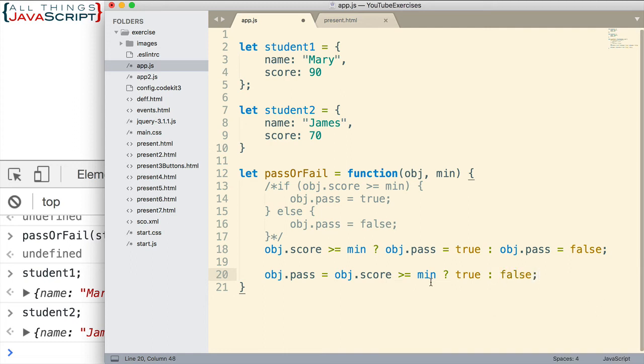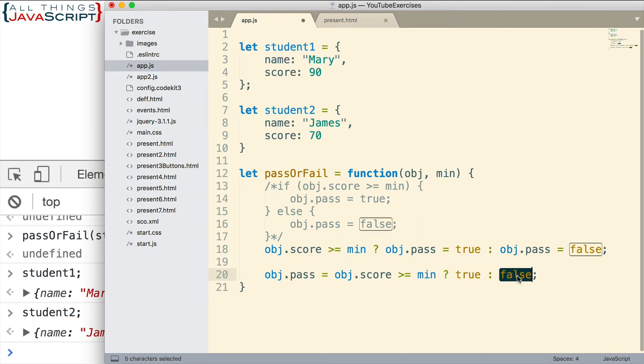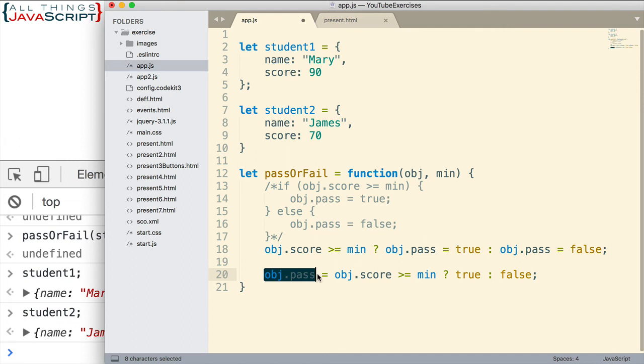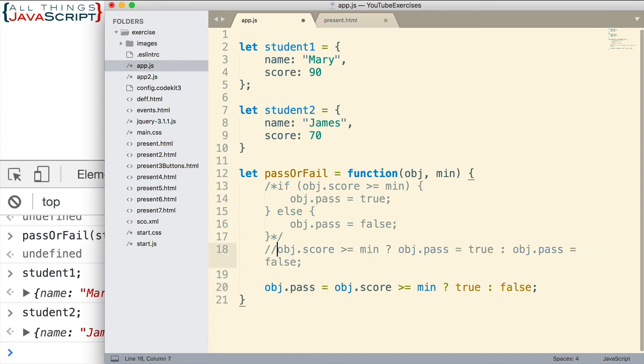So what's going to happen is this is returned as a condition or this is returned as the condition and it gets assigned to obj.pass because of the assignment operator here. So let me comment this out. Save that.